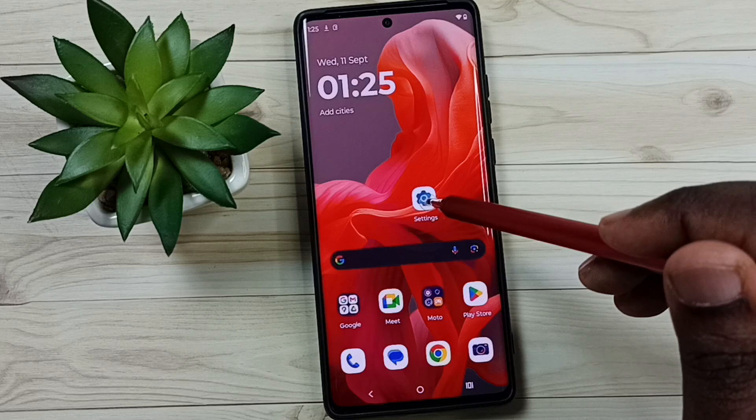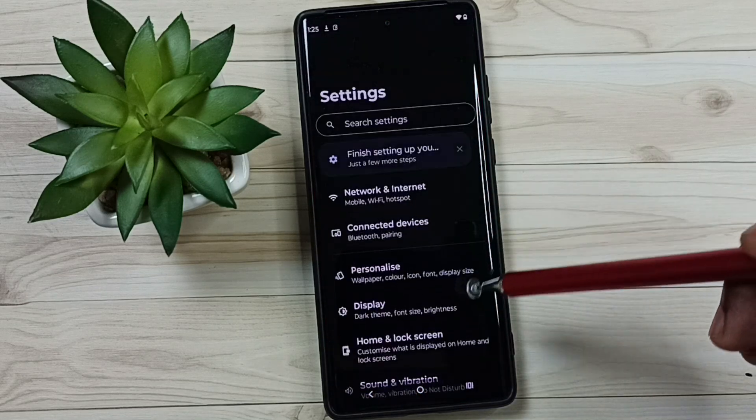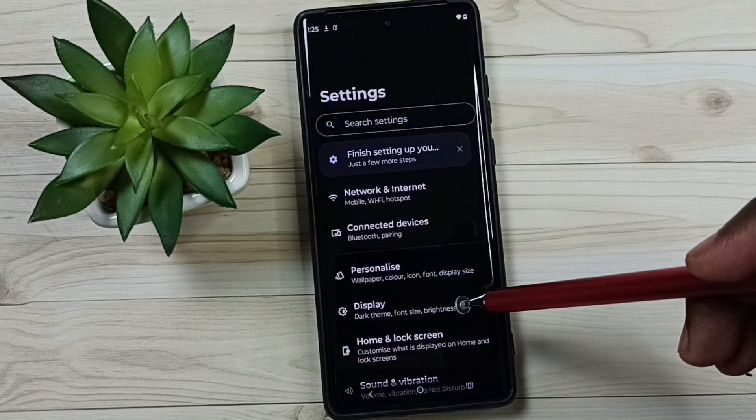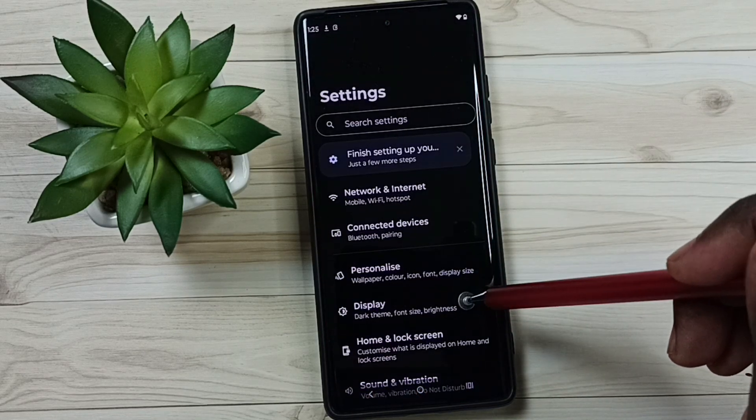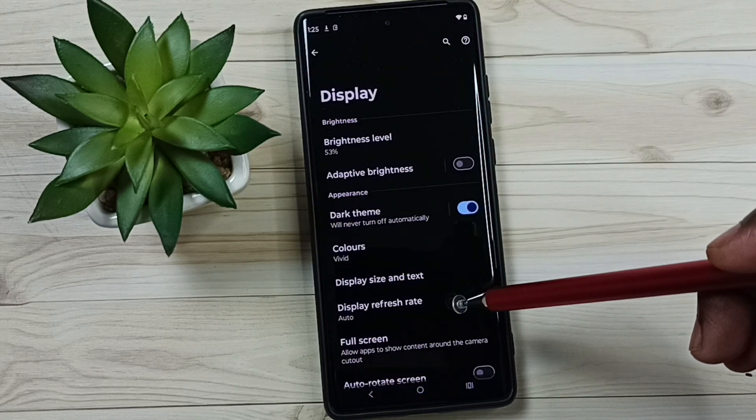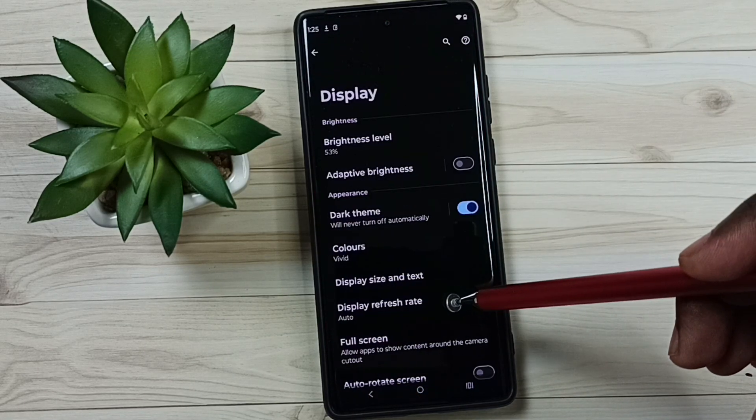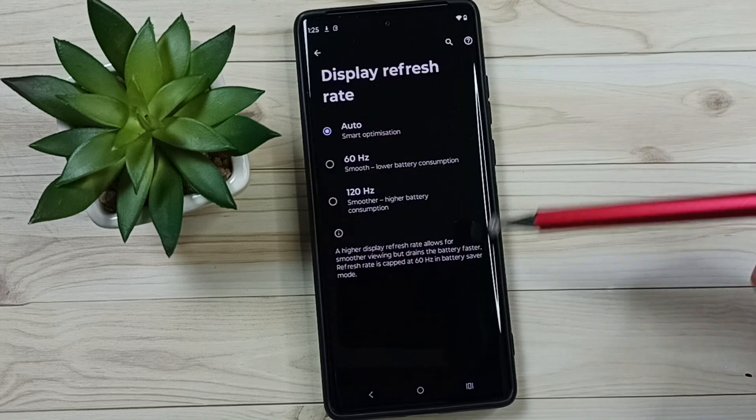Go to settings, tap on the settings app icon. Go to display, tap here. Tap on display refresh rate.